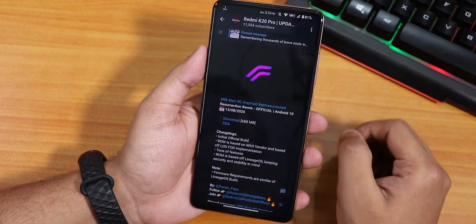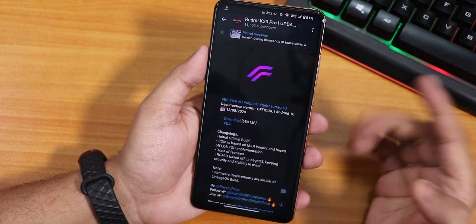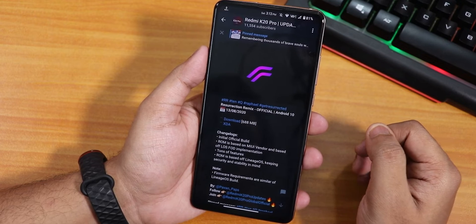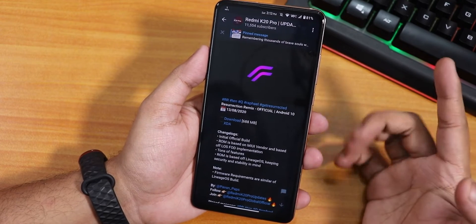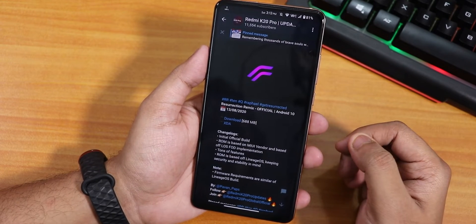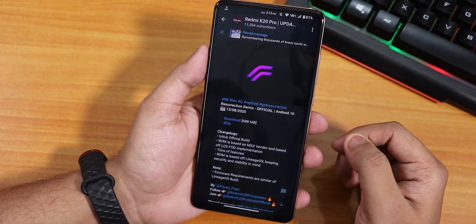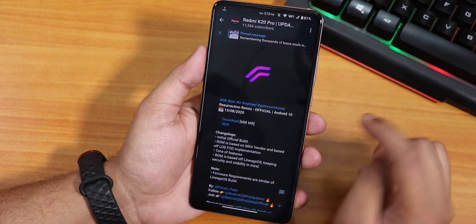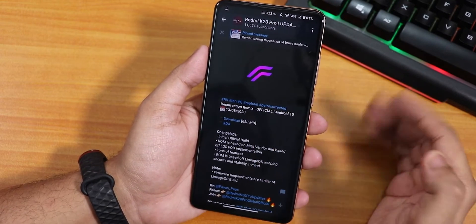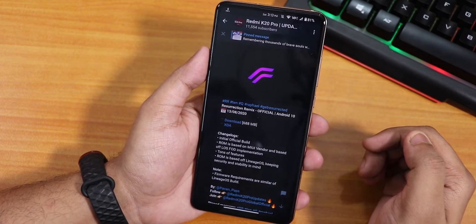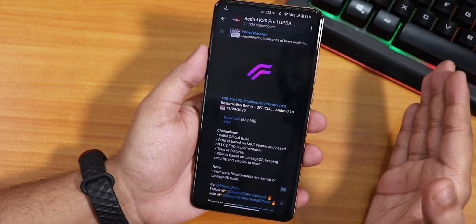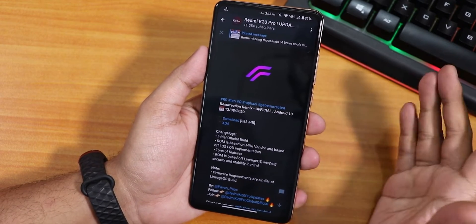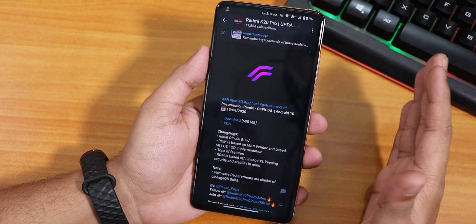Let me show you which build this is. It says Resurrection Remix official build, based on Android 10, and this is the 13th August 2020 build. If you notice the size, it is very small — about 688 MB — and it does not include the GApps, so you have to flash the GApps separately.